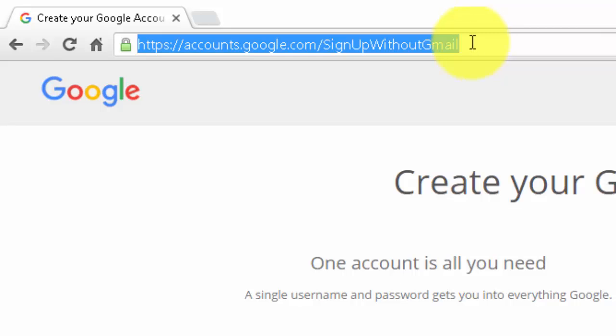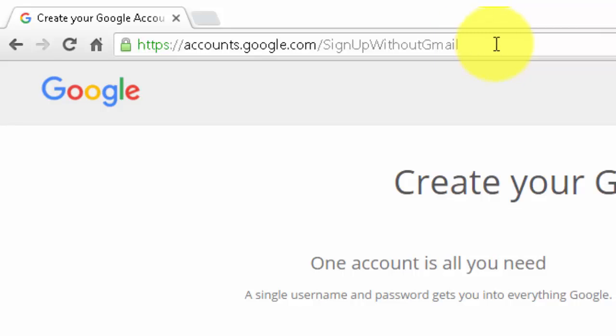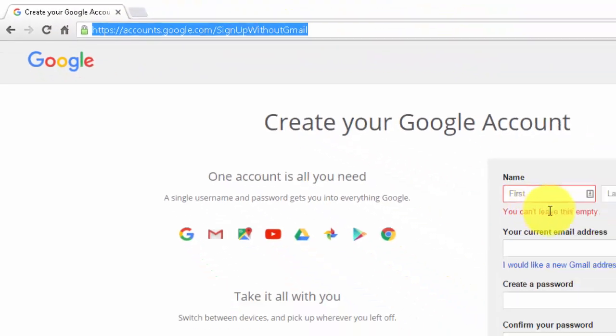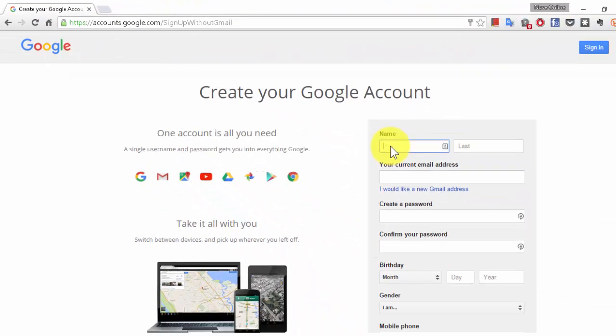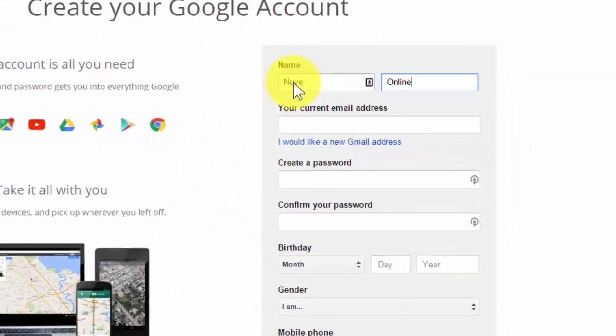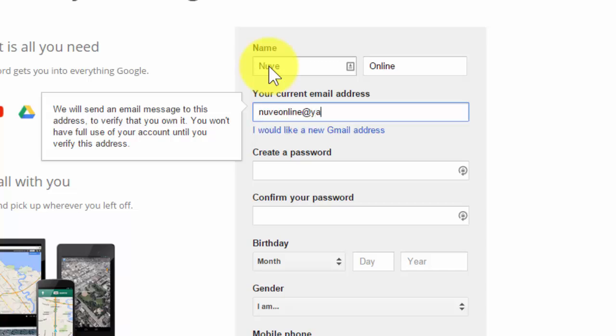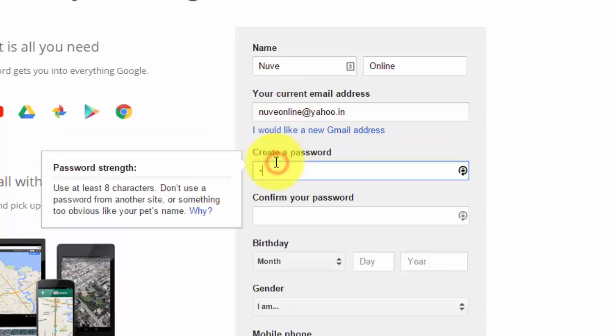Click on the link mentioned in the description below. Once you land on this page, you need to enter your name and your existing email address. Right now I'm using a yahoo.in email address, and give your password.